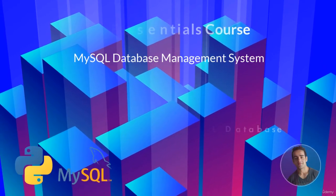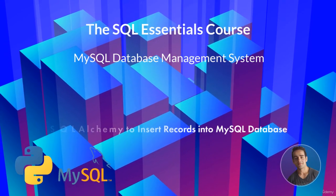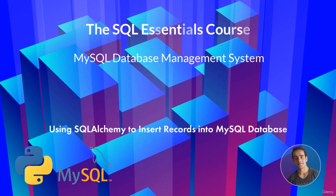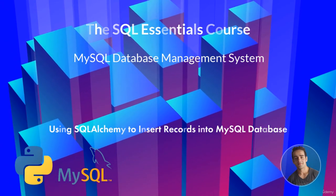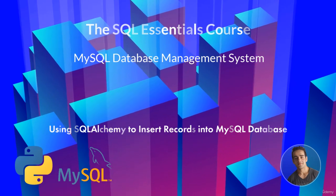Hi, everyone. In this lecture, we're going to use SQL Alchemy to insert records into a MySQL database.